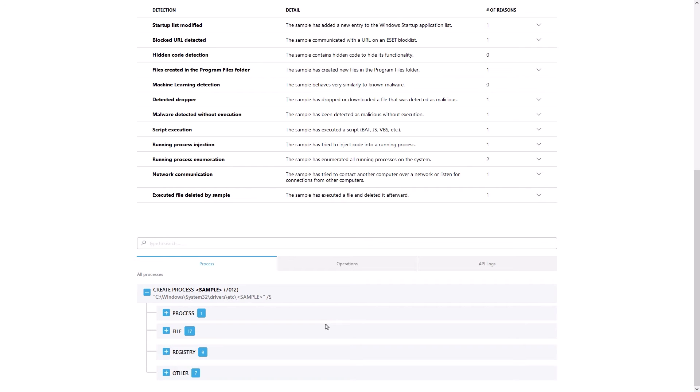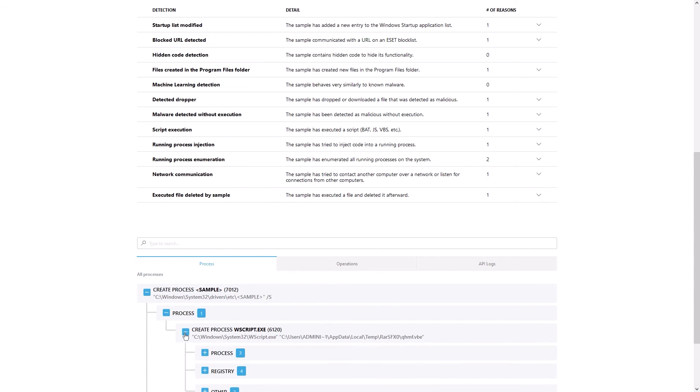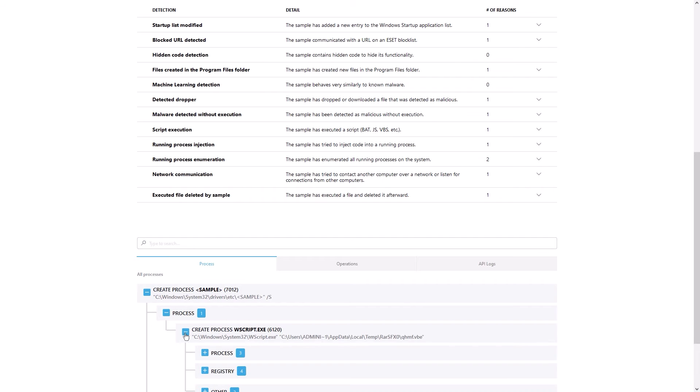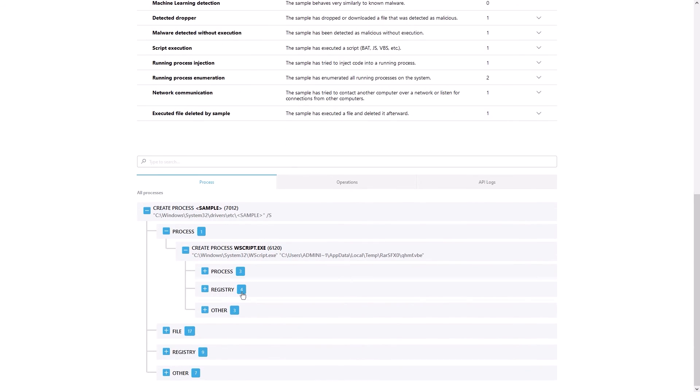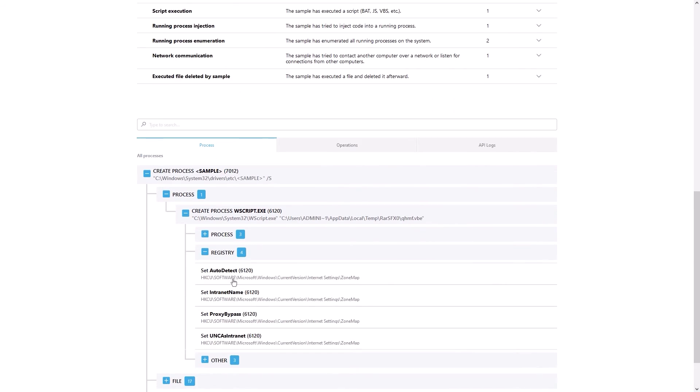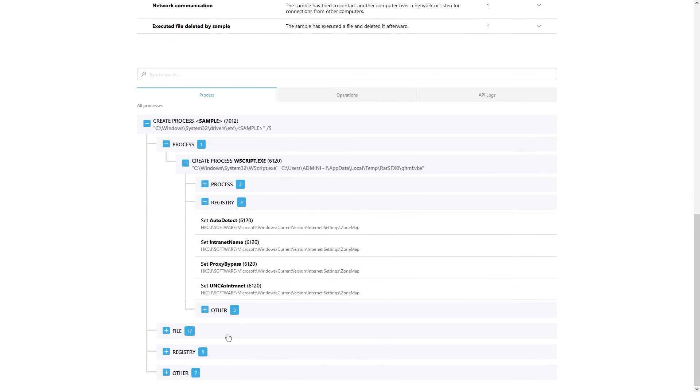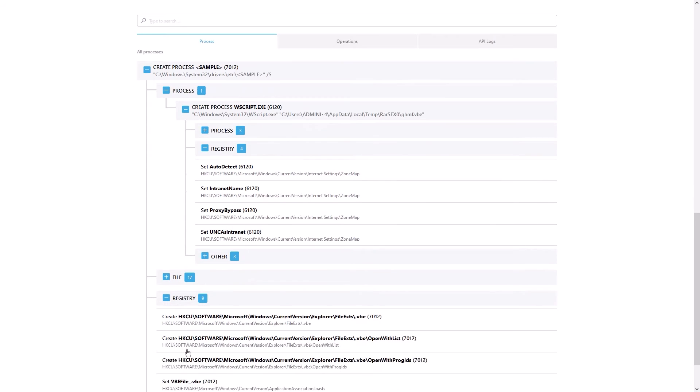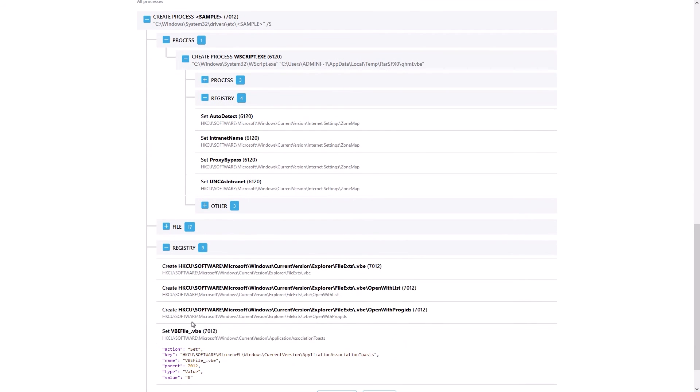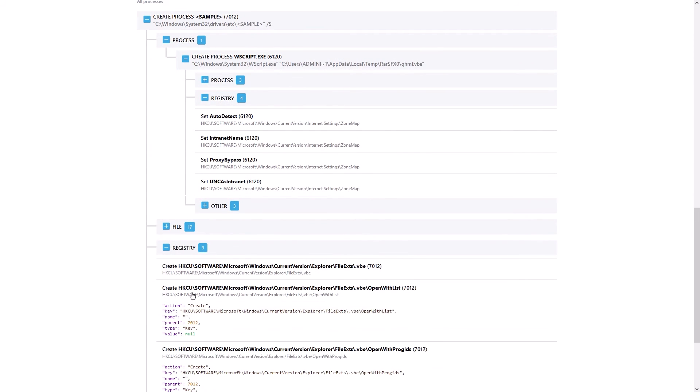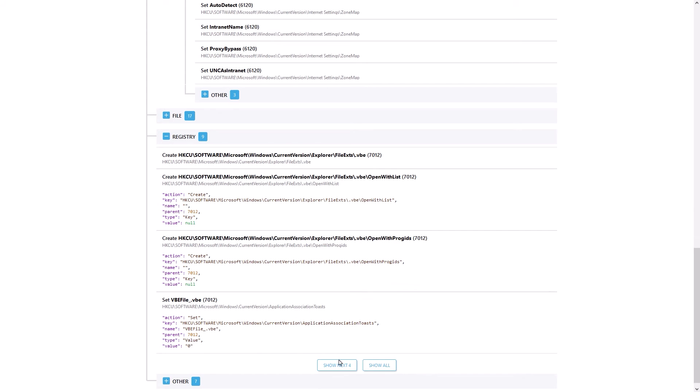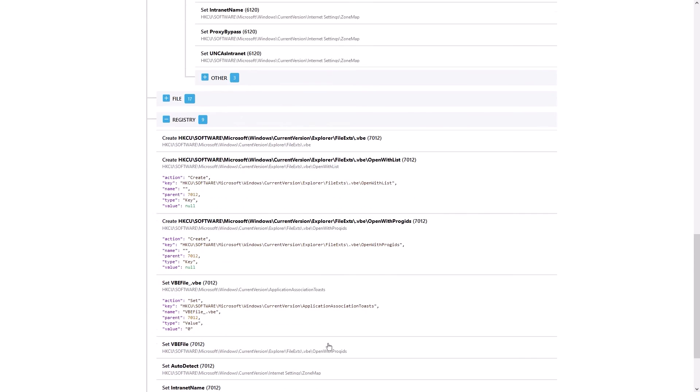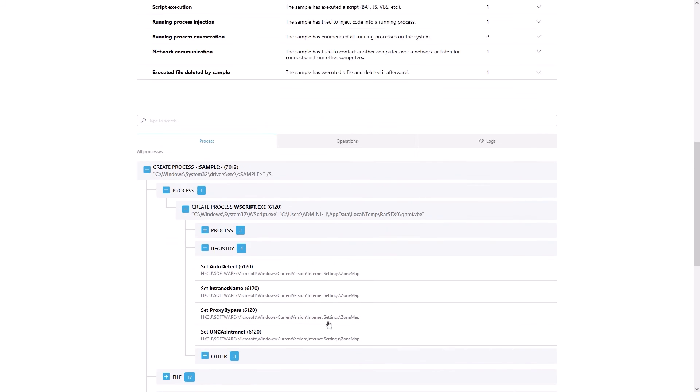Let's drill into the process section. If the behavior of the sample file results in the actual creation of a process or several processes, ESET will provide those details here. Depending on the threat encountered, there can be multiple lines and the tree can go deep, but you will always see where you are by the breadcrumbs.